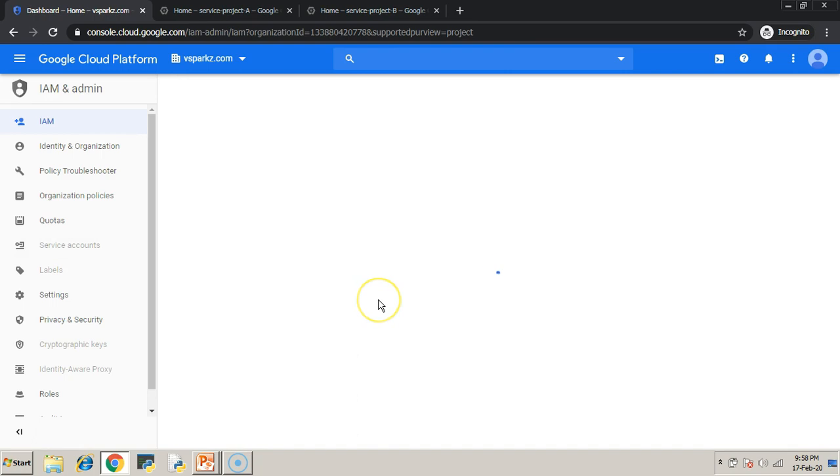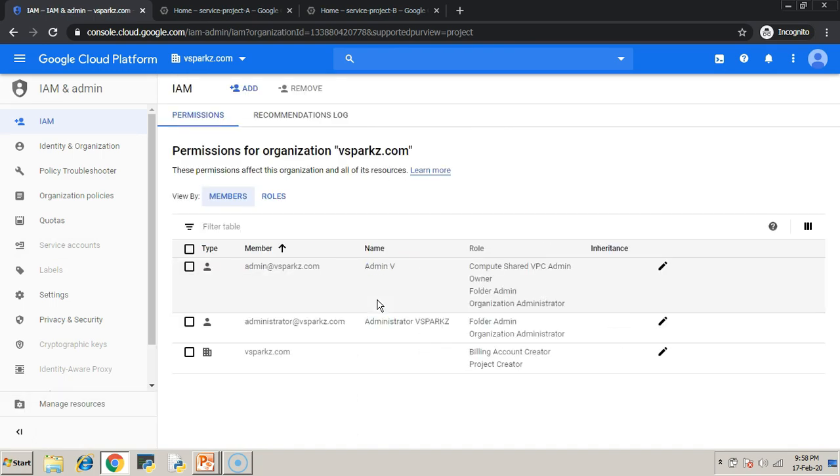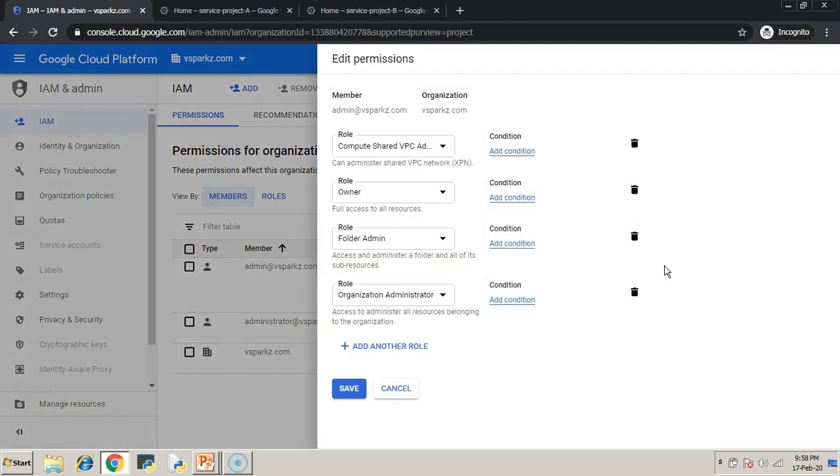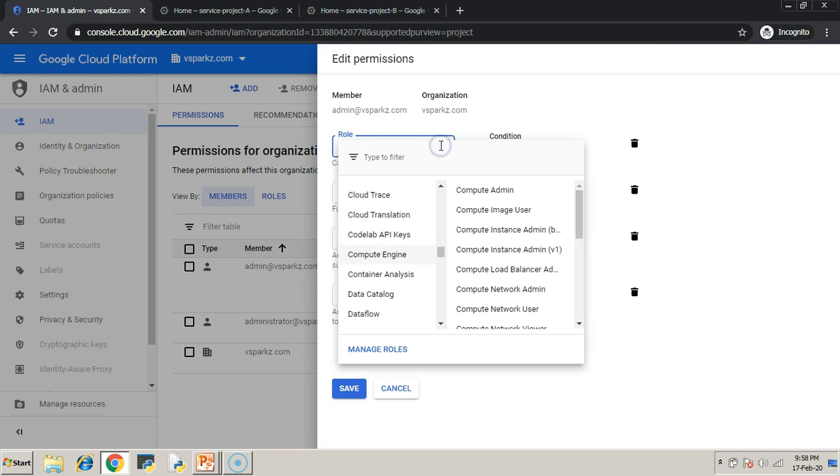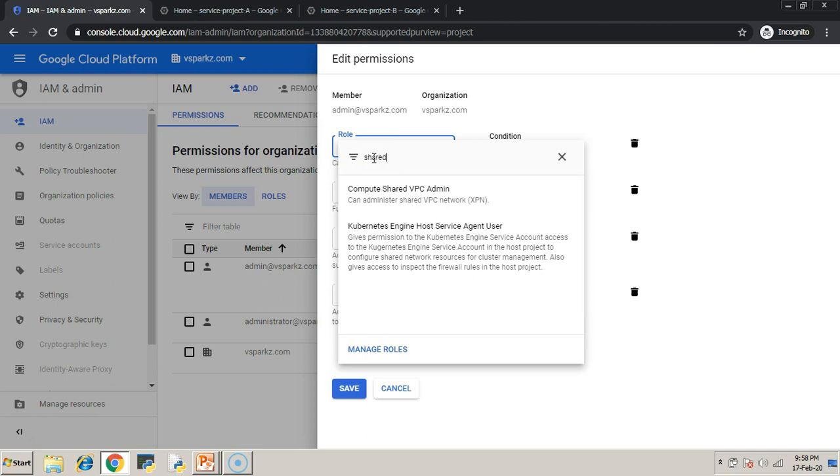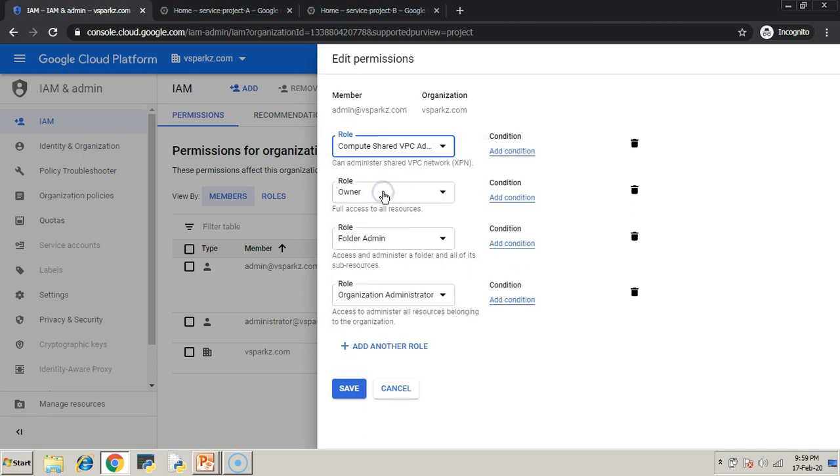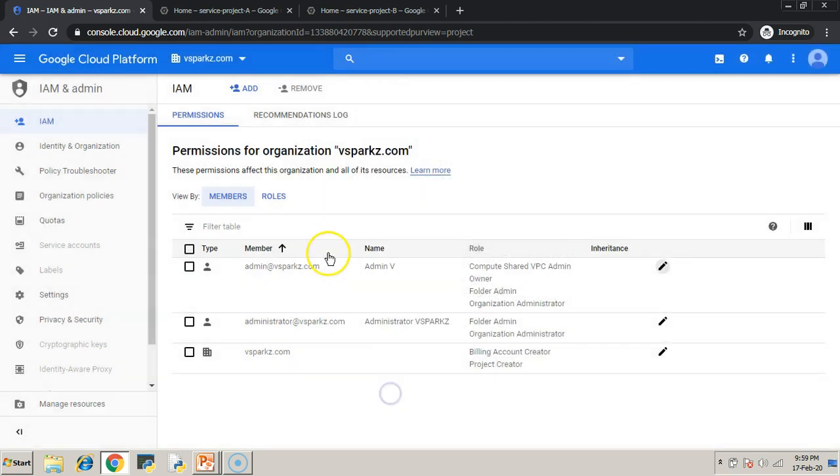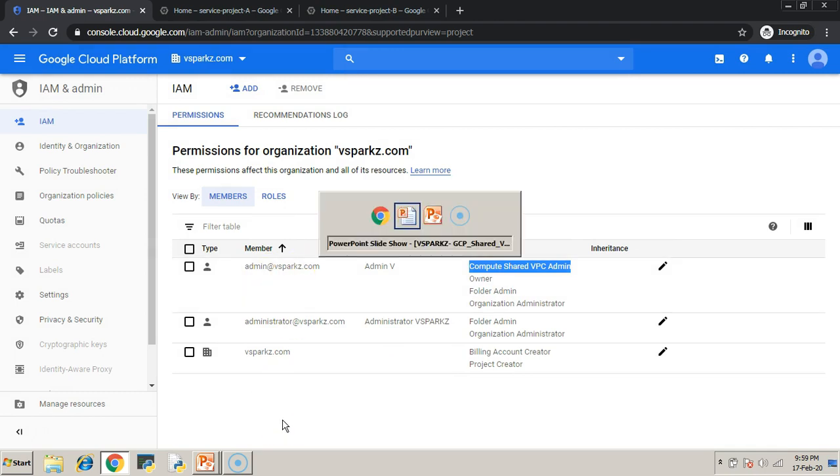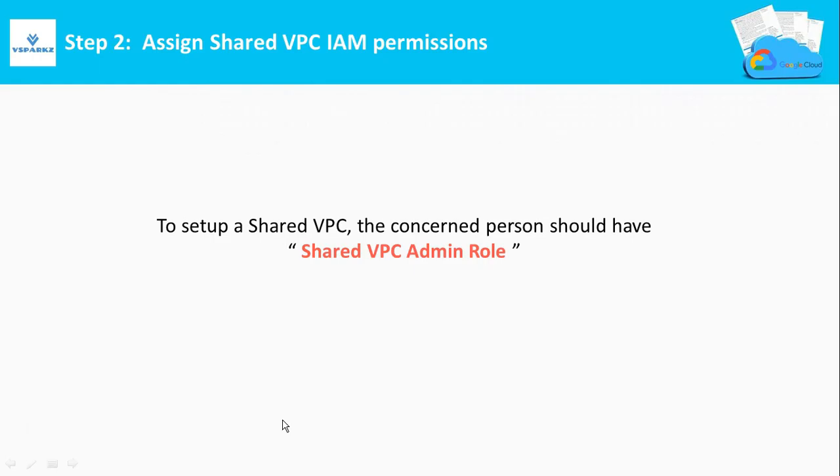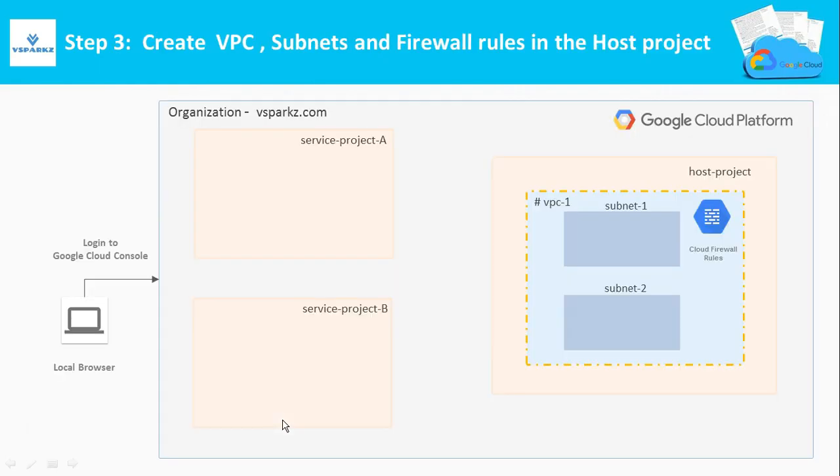Just open IAM and admin page. So, just edit the permissions for admin@vsparks.com user. So, this user is already having Compute Shared VPC roles here. So, if not, try to include that particular role to this user. So, in our demo, the concerned role is already available with the particular user. So, now step 3.